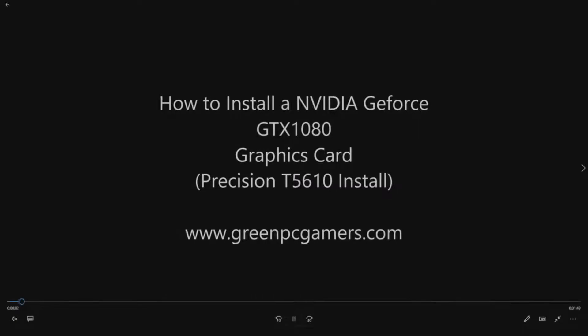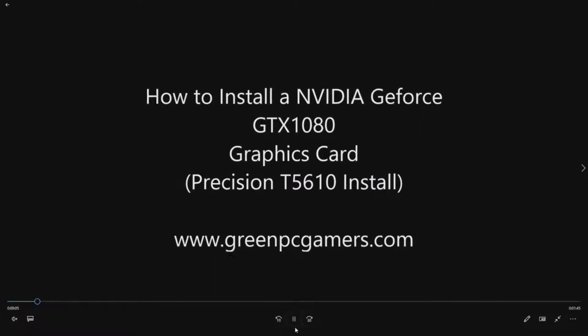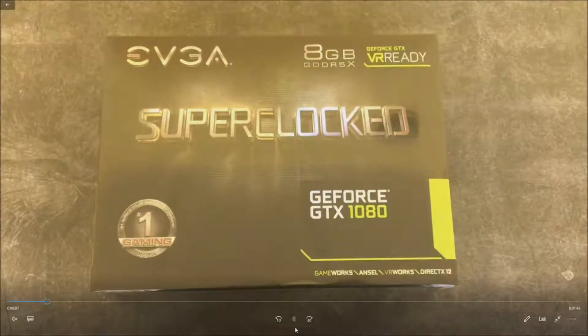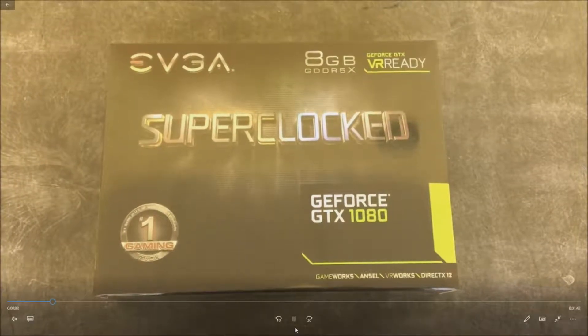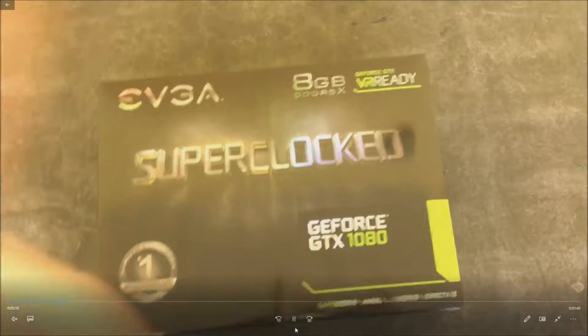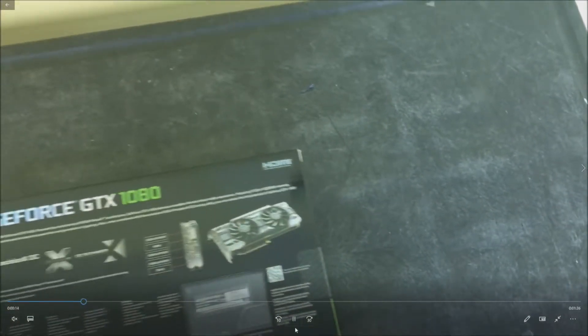So let's go through this video quick. If you haven't already, go to GreenPCGamers.com and check out other content that we might have as well. So here's the graphics card, still in the original box.